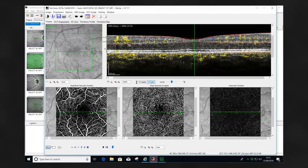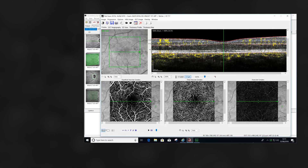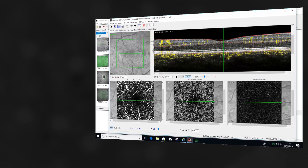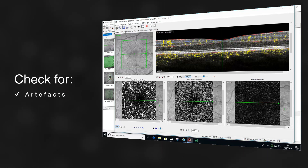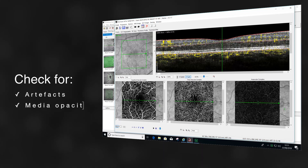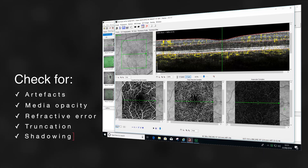Before reviewing and analyzing OCTA images, the images should be checked for quality. In the same way that we would review conventional OCT, fundus images, or angiographic images for artifact, we need to do the same with OCTA images. We should be identifying whether there is any evidence of media opacity, large refractive error which may cause distortion, or evidence of truncation or shadowing that may be caused by vitreous floaters or media opacity.